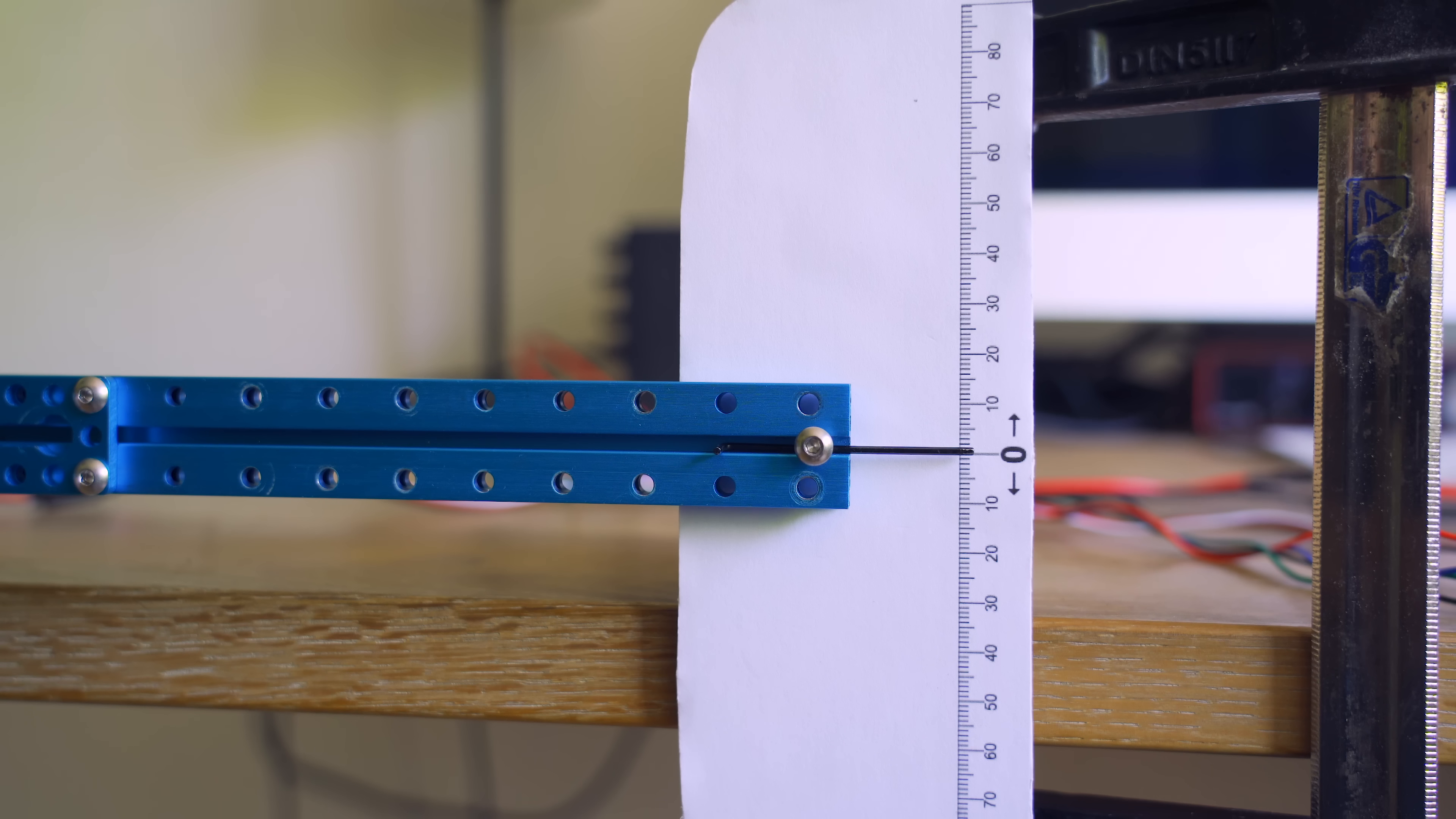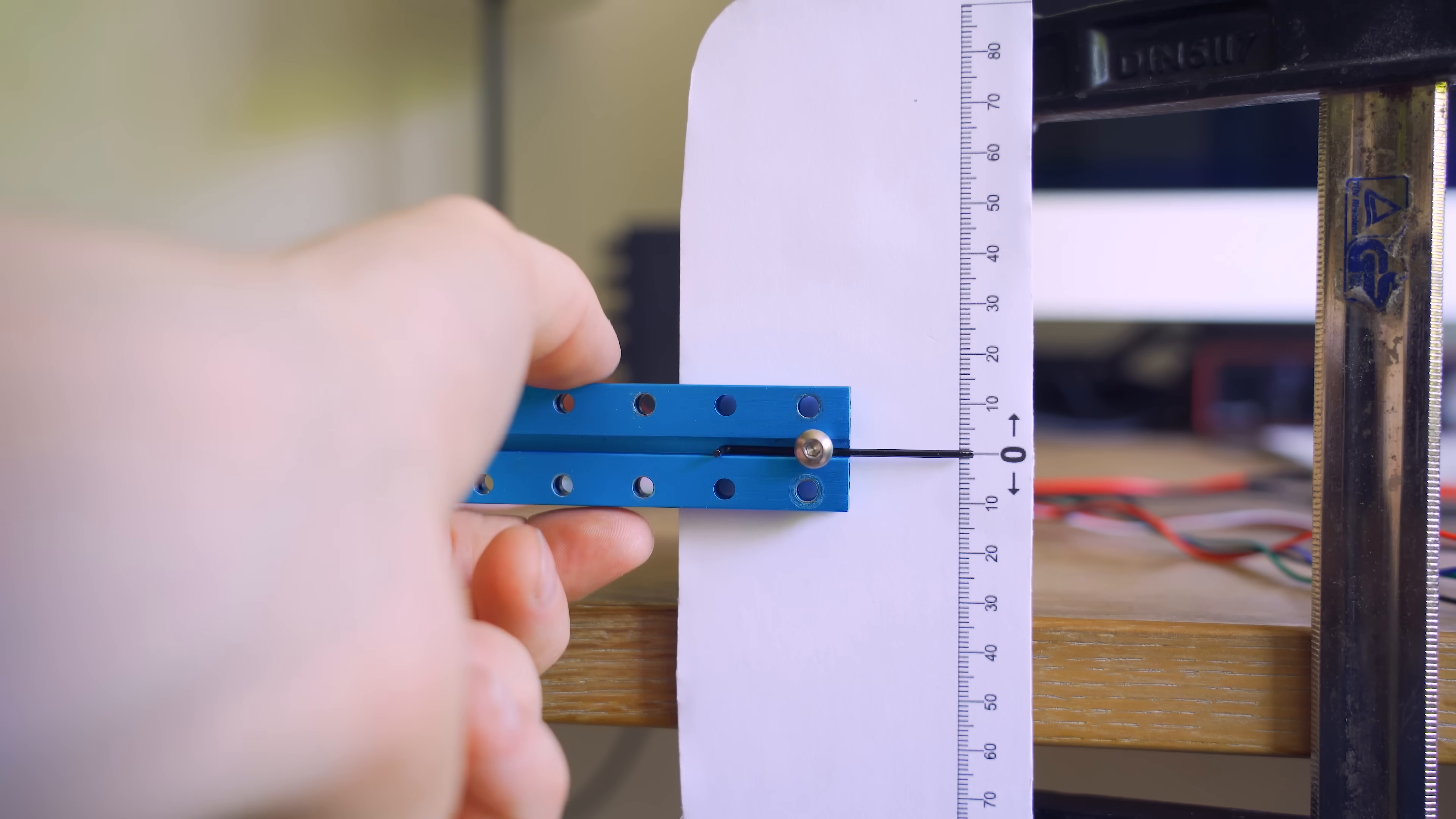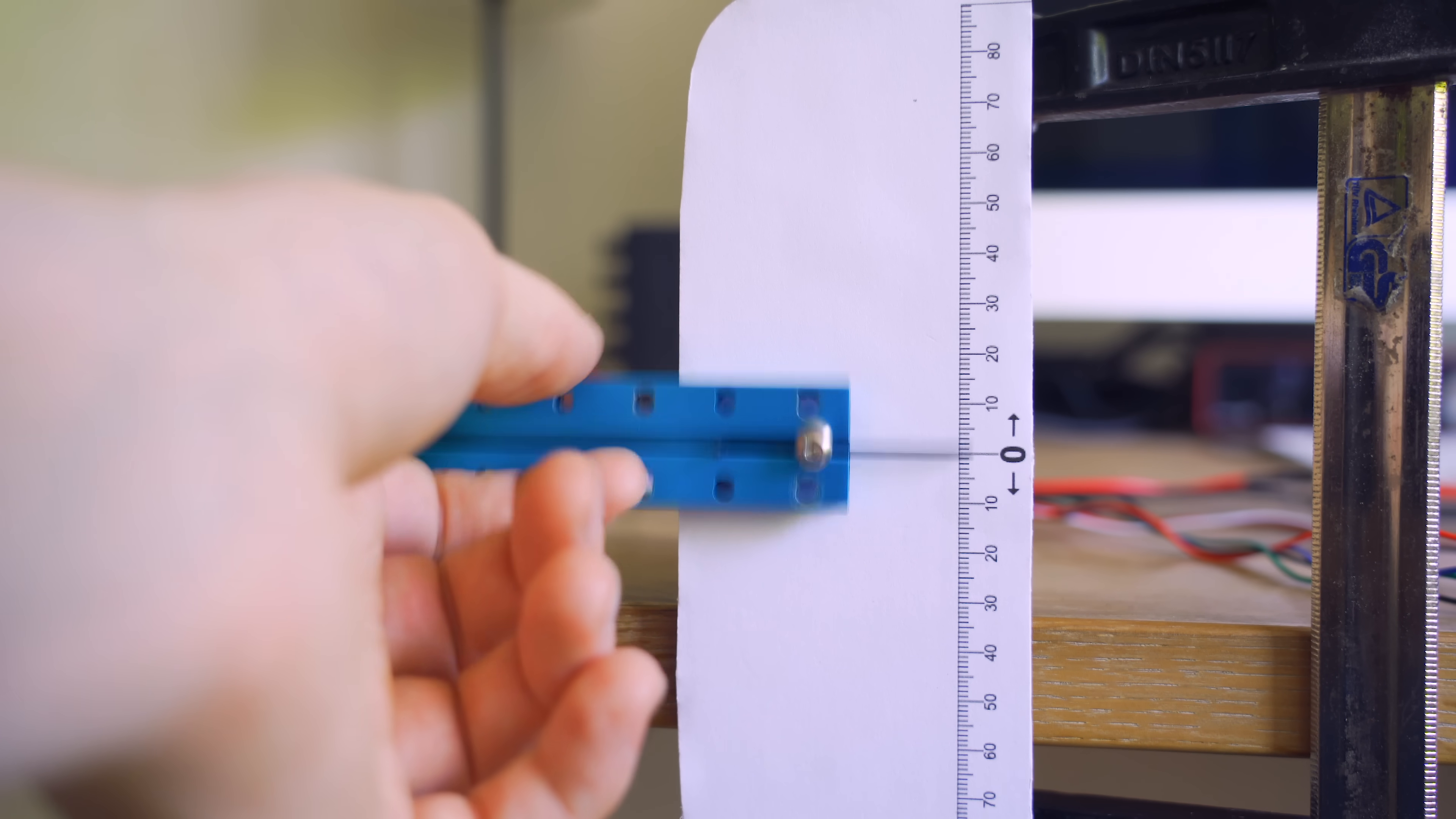Next up we are testing the backlash and we did this as well in the last video where we found close to zero backlash in the first version of the gearbox. So let's see how the second version performs. I'm just going to grab the output arm here and try to move it in both directions and as you can see it's willing to go about a half a centimeter in each direction but notice how it's not loose, it's more springy.